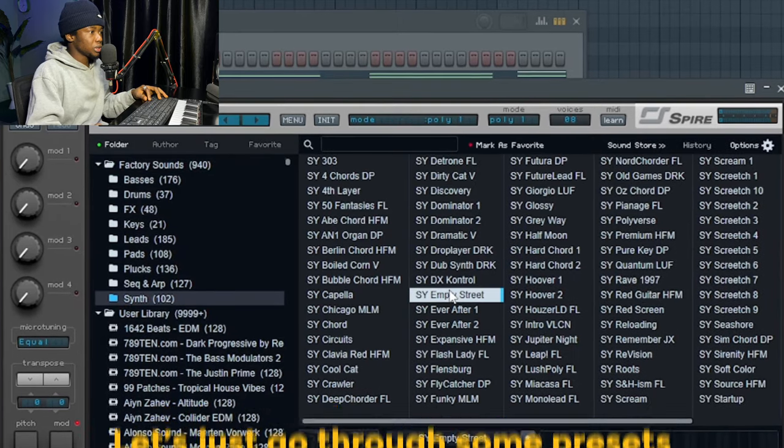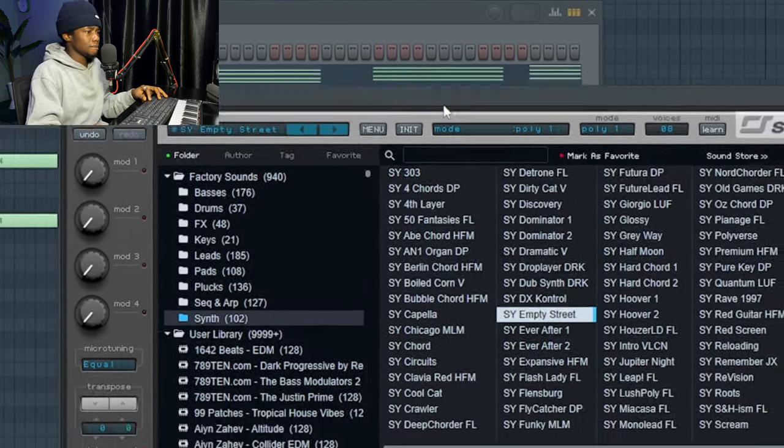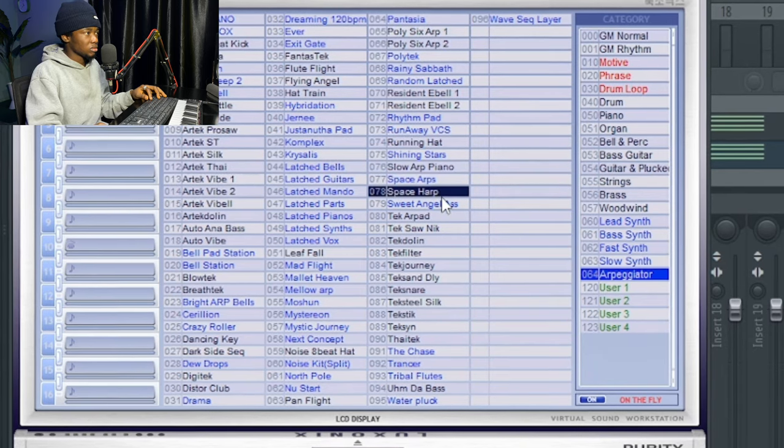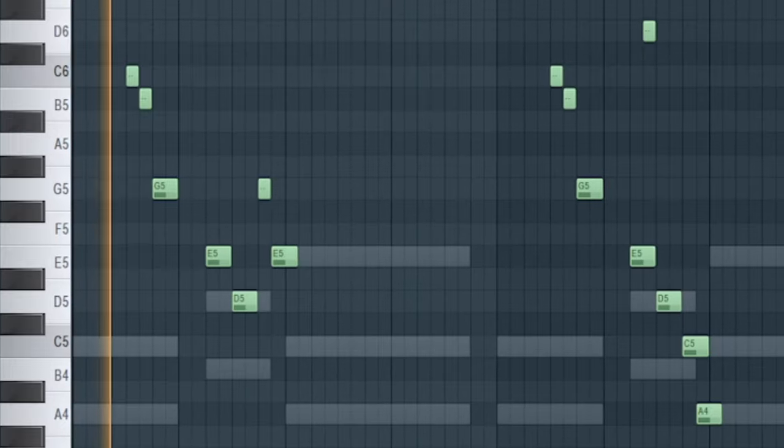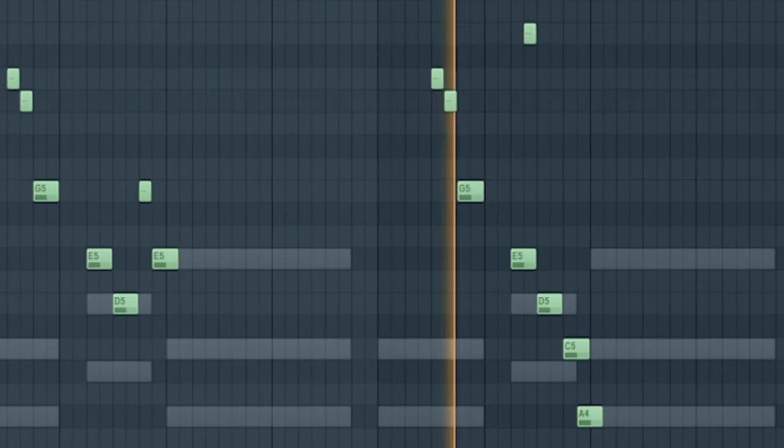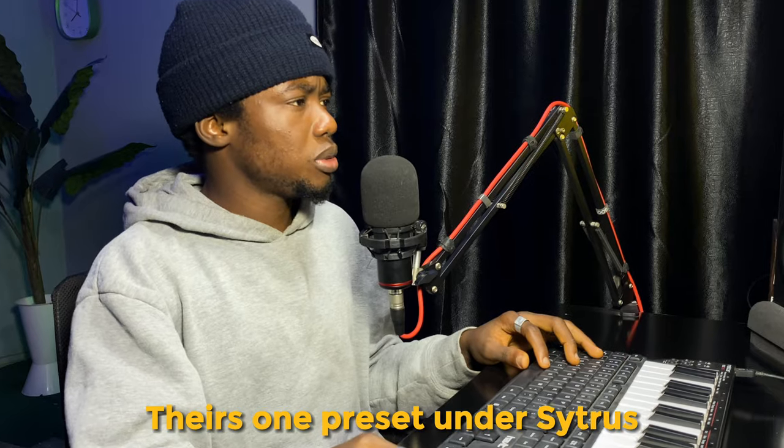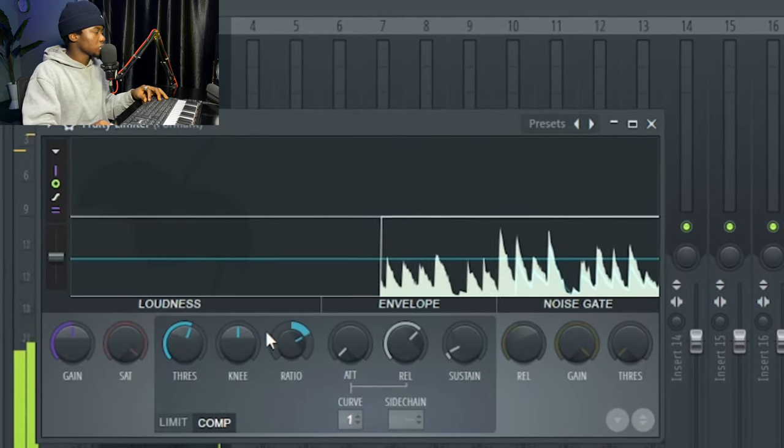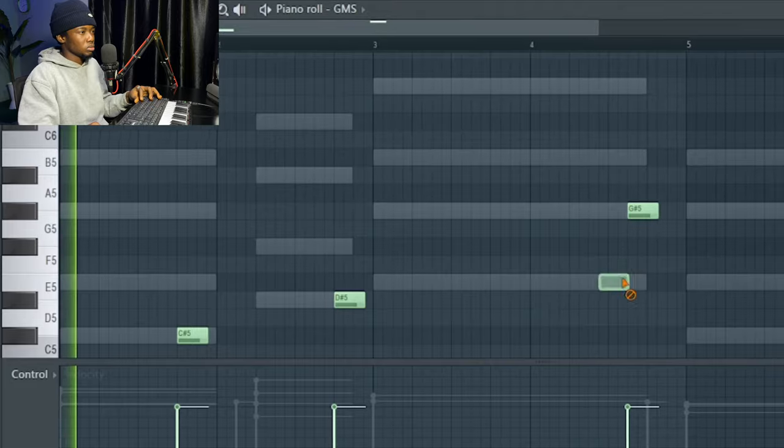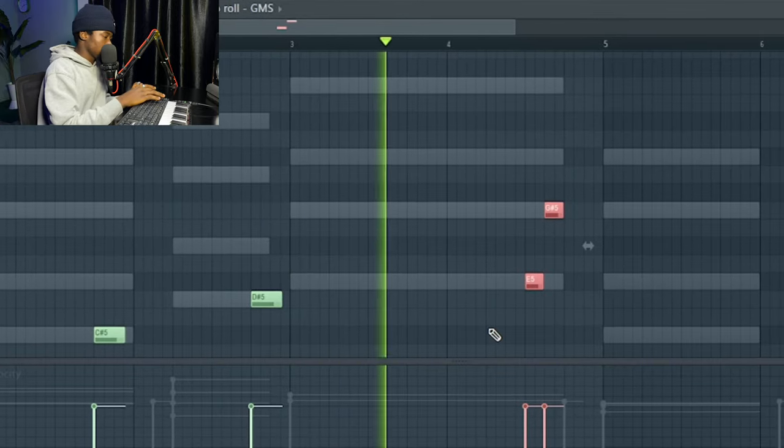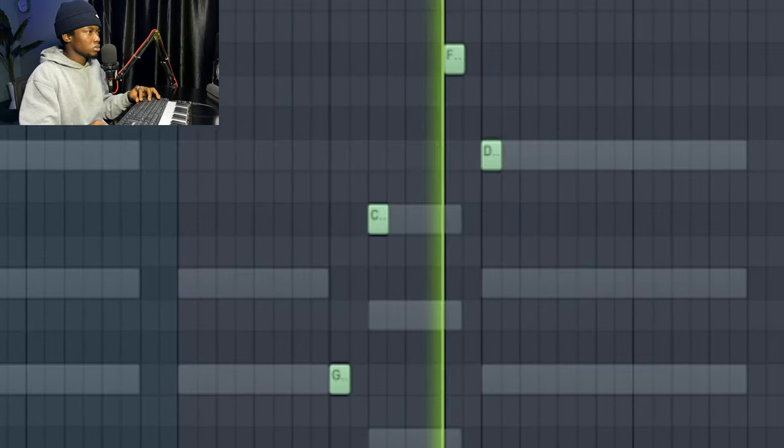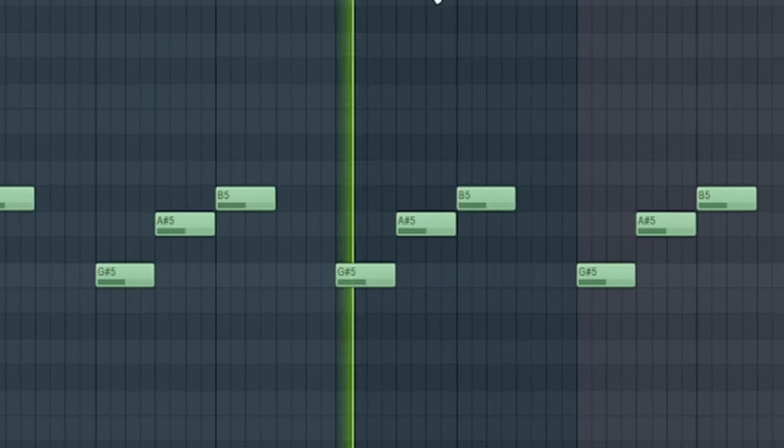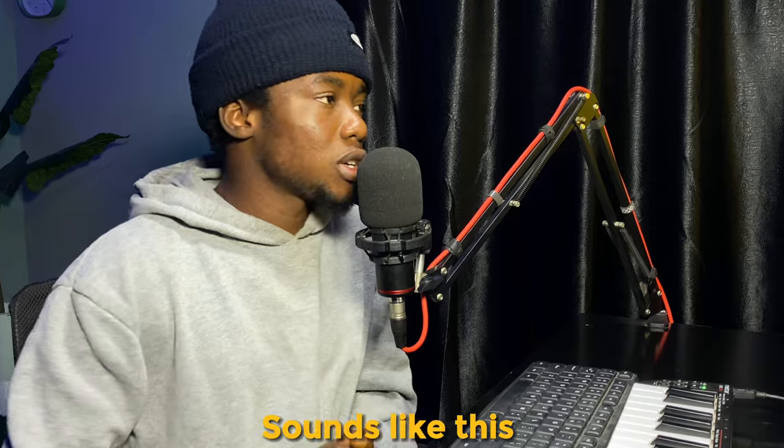So let's just go through some presets. There's one preset under Citrus called Months. And these are the presets I added to the lead sound. Now the melody together sounds like this.